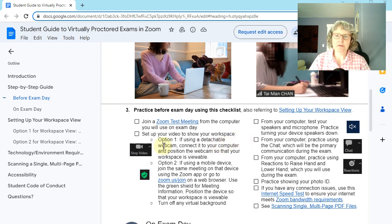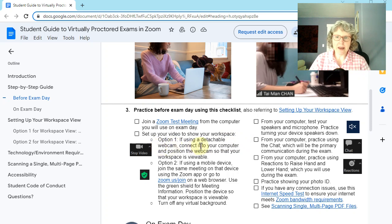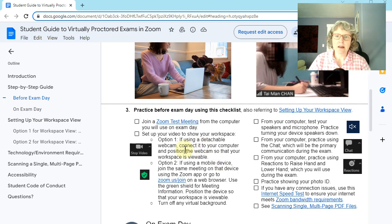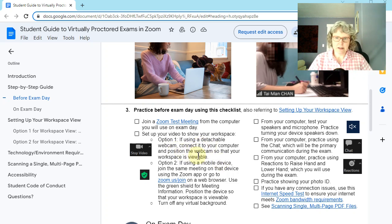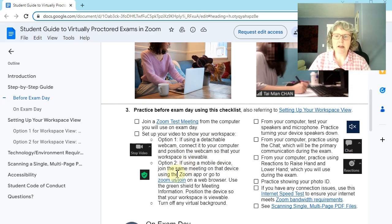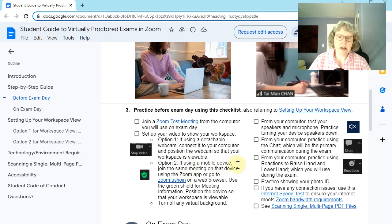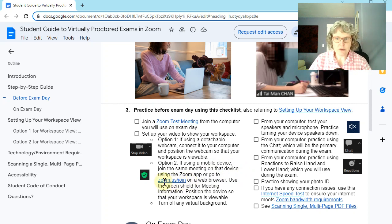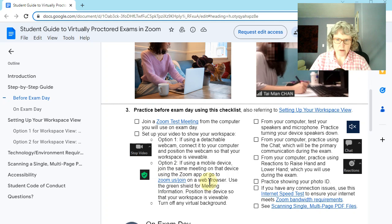So if you're using a detachable webcam, you would kind of get a way that you can, you could prop it up on something and connect it and put it over here. So it can just kind of focus down on your workspace. Or if you're using a phone to do that, you're going to join a Zoom from your phone. So try practicing that as well. Okay.